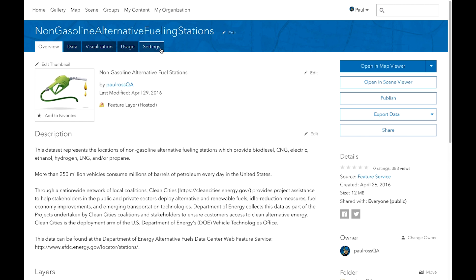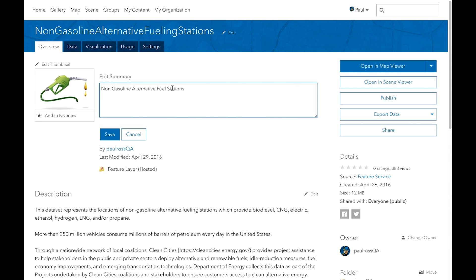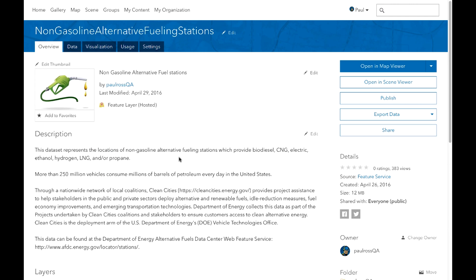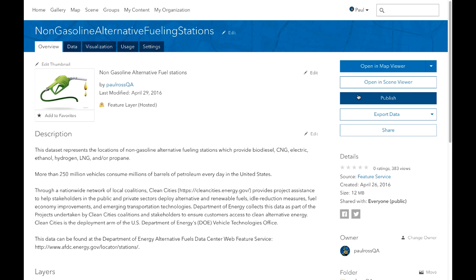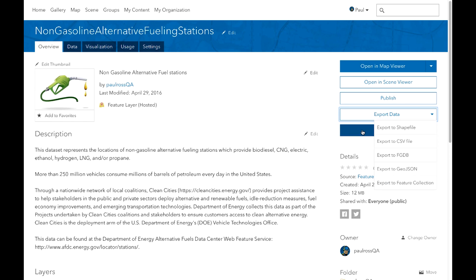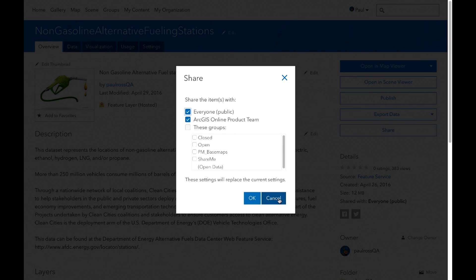Let's walk through the most important parts starting with the Overview tab. The first thing you'll notice is in-place editing available for item descriptions and other information — I can go right in, make changes, and save. You'll also notice the buttons on the right-hand side for the most common actions you'll want to do with an item. You can open it in the map viewer, open it in the scene viewer, publish it perhaps to a tile service, export the data to different formats, and change the sharing options.